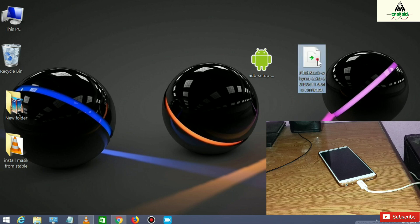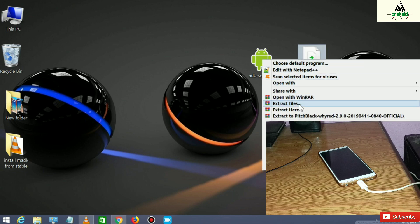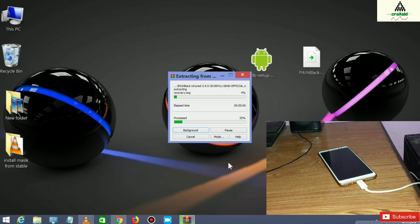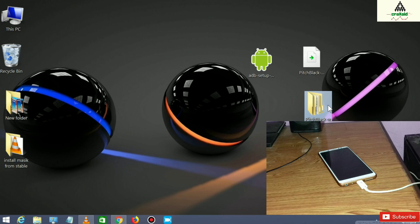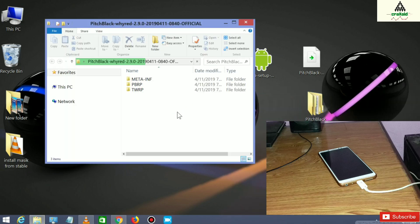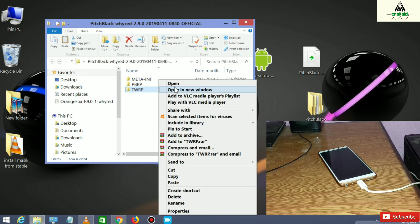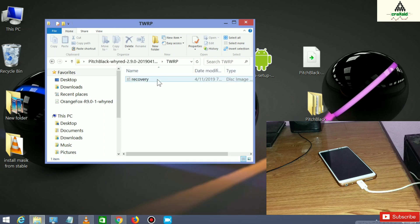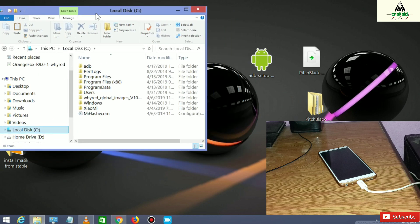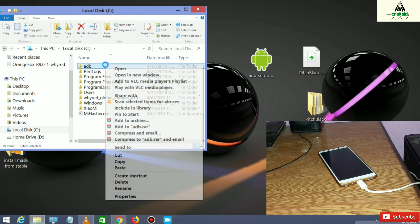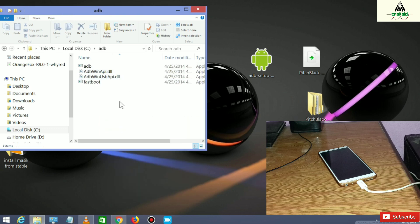Now right-click on the Pitch Black recovery zip file and click Extract Files, then click OK. The Pitch Black recovery zip file is extracted into a folder — open that folder, then open the TWRP folder, and copy the recovery file. Then go to your C drive, go to your ADB folder, and paste the recovery file there.